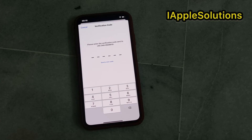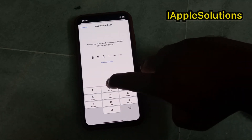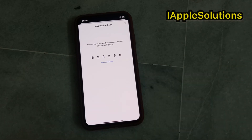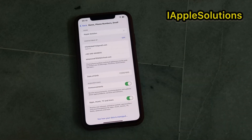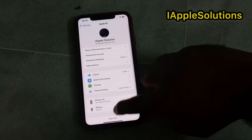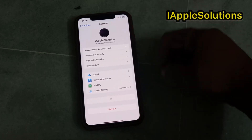Enter the 6-digit verification code. You can see the 6-digit verification code is 5-5-9-4-2-3-5. You can see the phone number has been added successfully. Go back to home and open the Settings app, then tap on Apple ID.